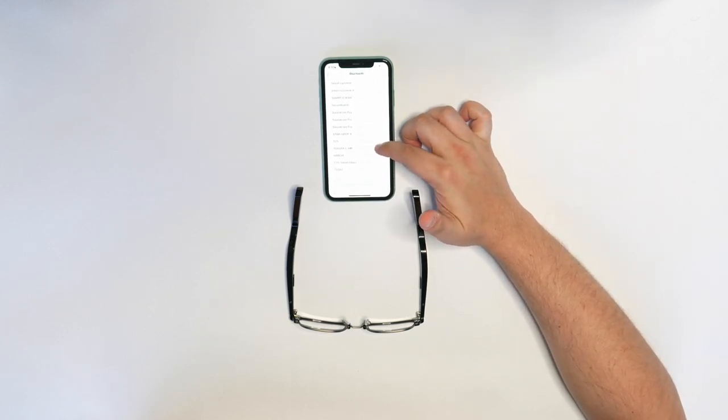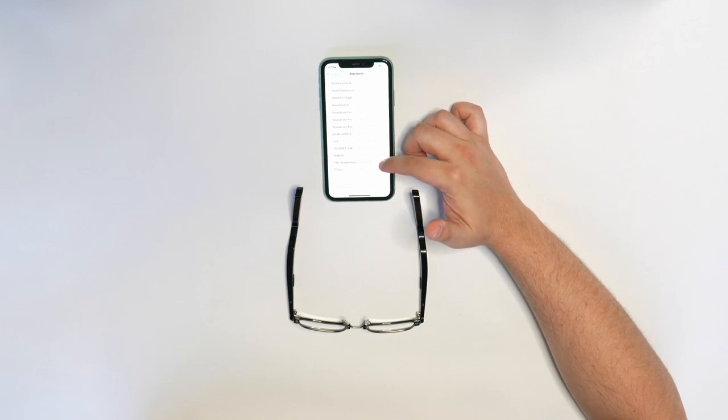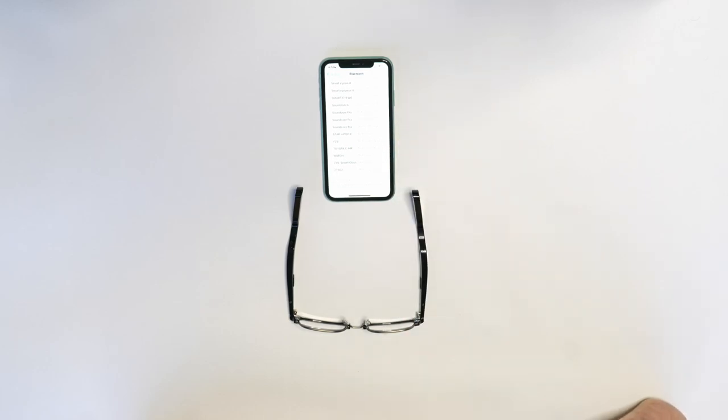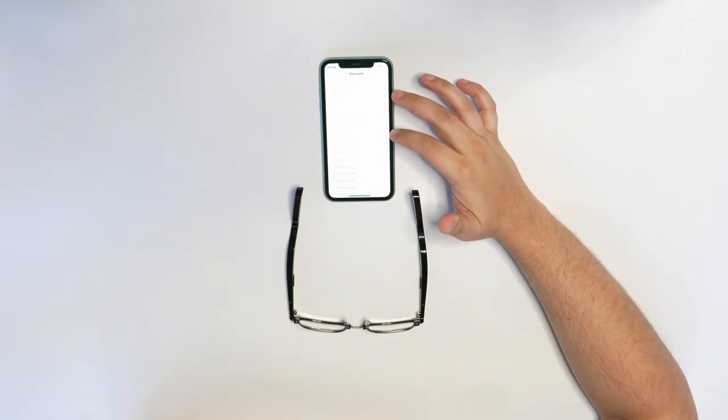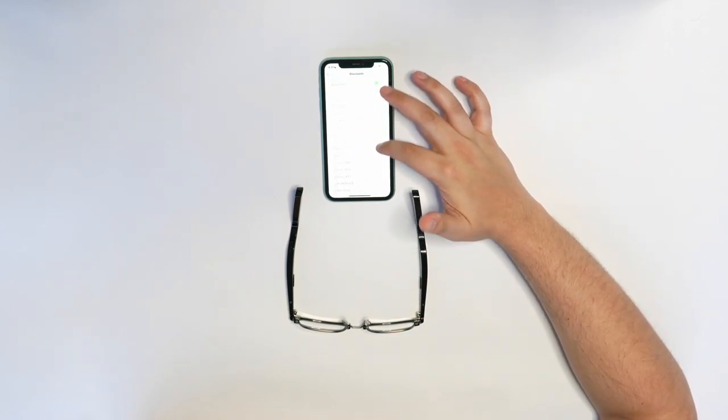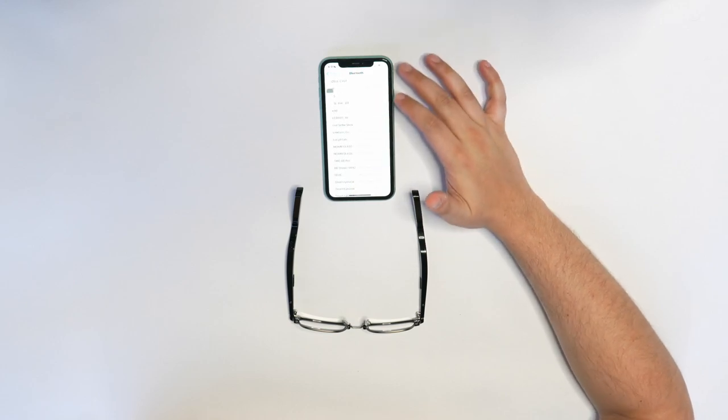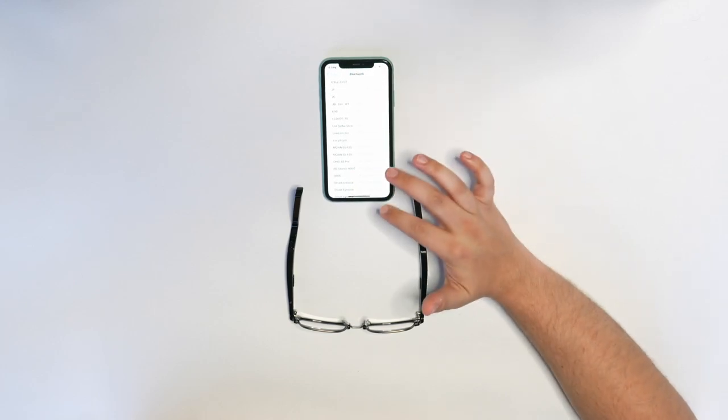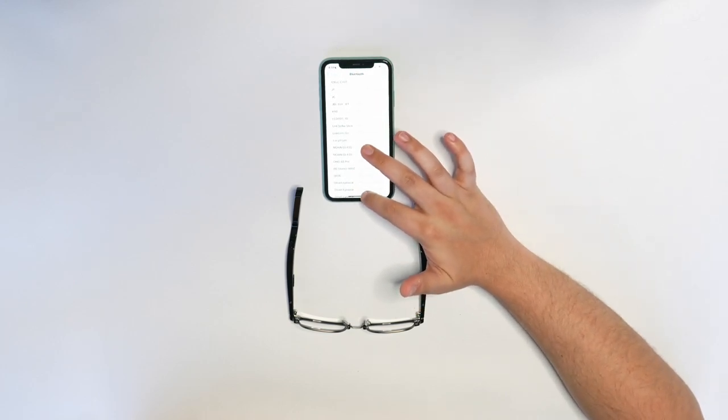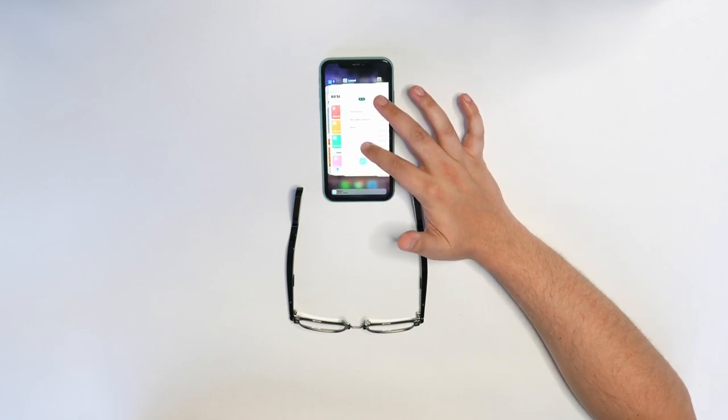Now we'll look for Lucid Lite under our Bluetooth menu and tap Lucid Lite. And now our glasses are connected and they'll act just like headphones and microphone for our phone. And now we can go back to the ChatGPT app.